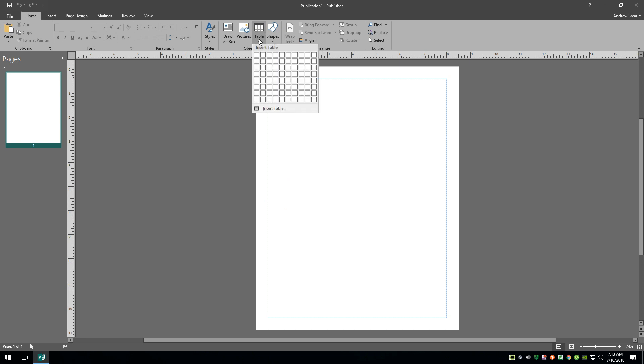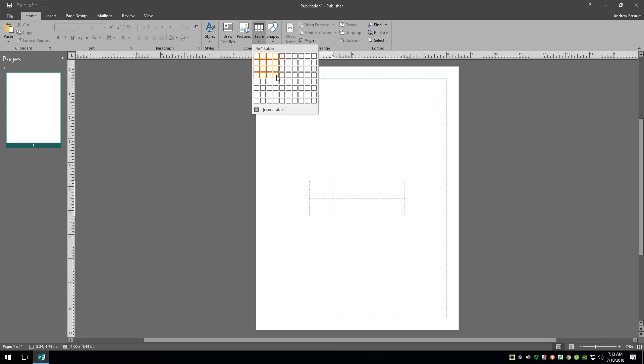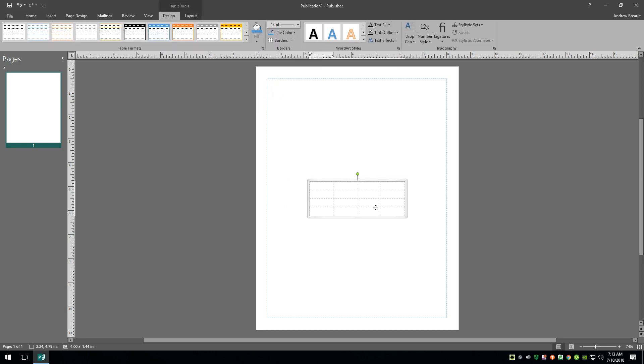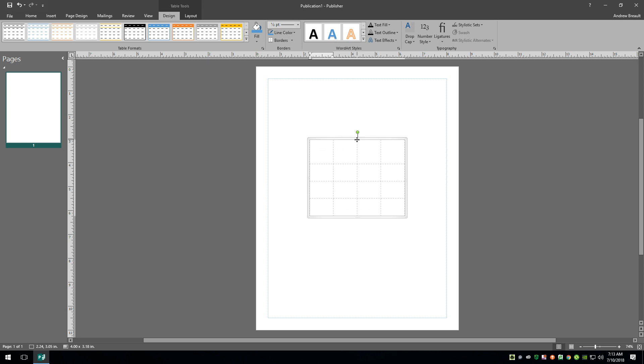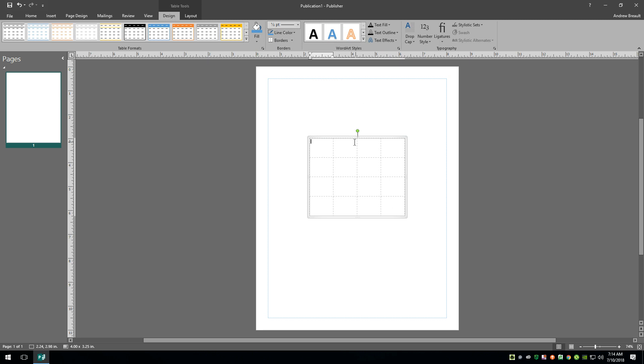Alright, so we're going to go ahead and create a table, let's just do a four by four. We did a four by four table and just to make this a little more visible, I'm going to make the table relatively square so we have, for the most part, relatively square boxes.